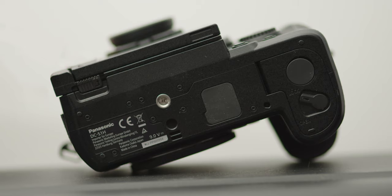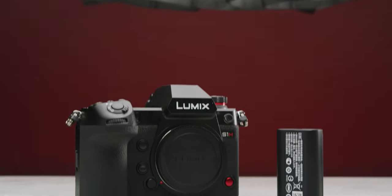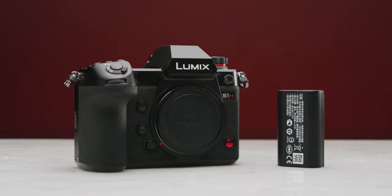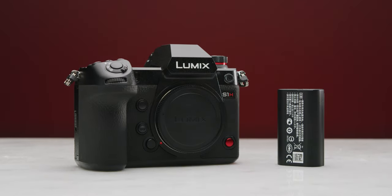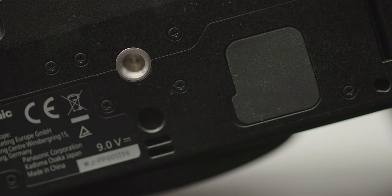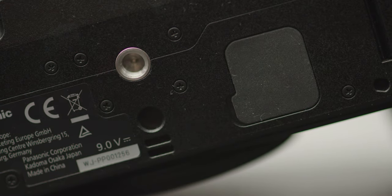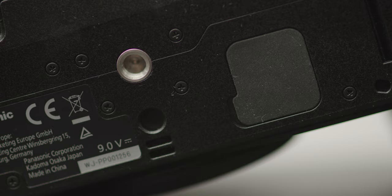Moving on to the bottom, you have the same DMW BLJ31E battery as the S1 and S1R and the same battery door design which you can remove if you want to use a dummy battery to D-tap, for example. You also have a quarter inch thread on the bottom with a locating pin, however I think it would have been better if Panasonic could replace this with a second mounting point as people would much rather have this than this locating pin.